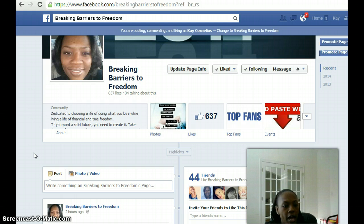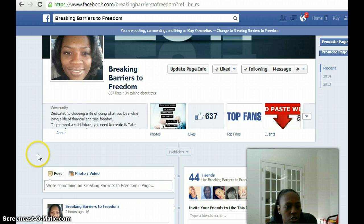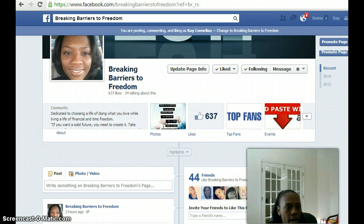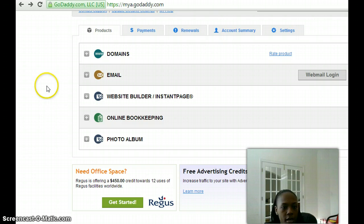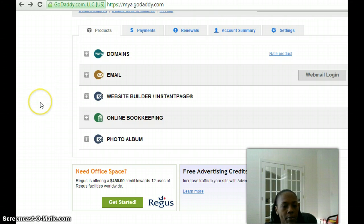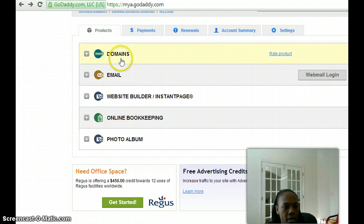I personally use GoDaddy. I've always used GoDaddy, never had any issues with them, so I'm going to demonstrate this through my GoDaddy account. I'm already logged in, and as you can see under My Account, where you'll see your personal information, they'll list your domains, email, and so forth.